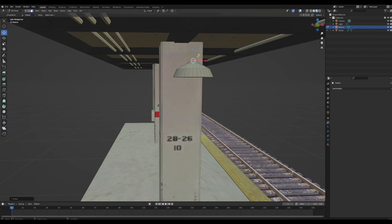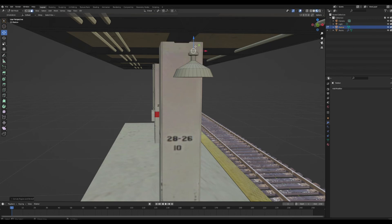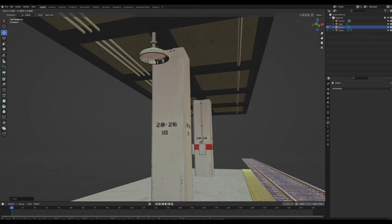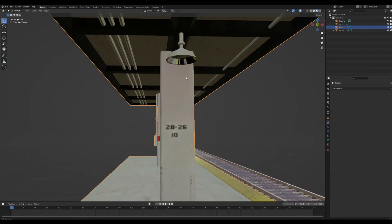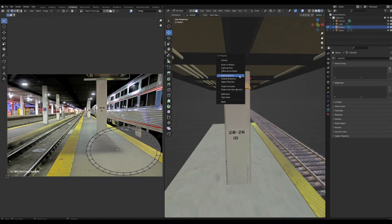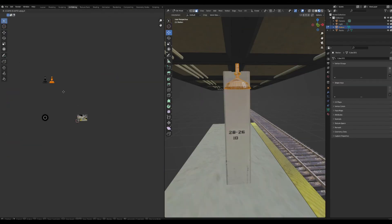Extrude up and scale in several times to shape the light fixture, then extrude up and scale out, continuing to extrude and scale until the shape looks right. Grab the bottom face, press I to inset, Alt+E to extrude it up, and scale it in — that looks pretty good.